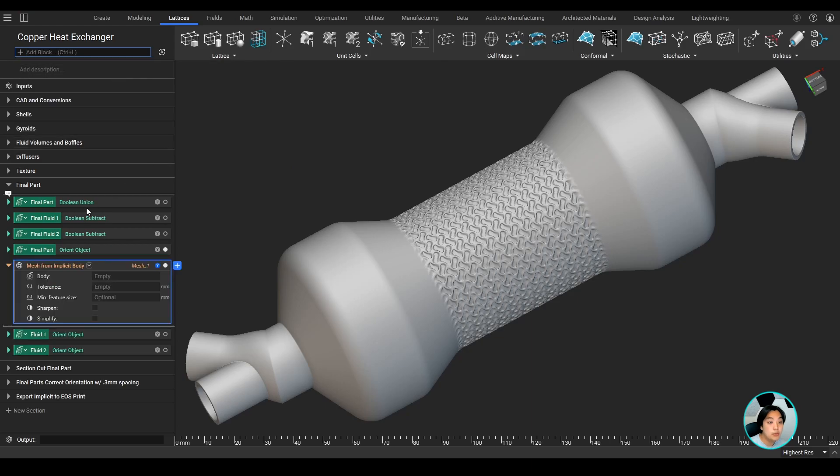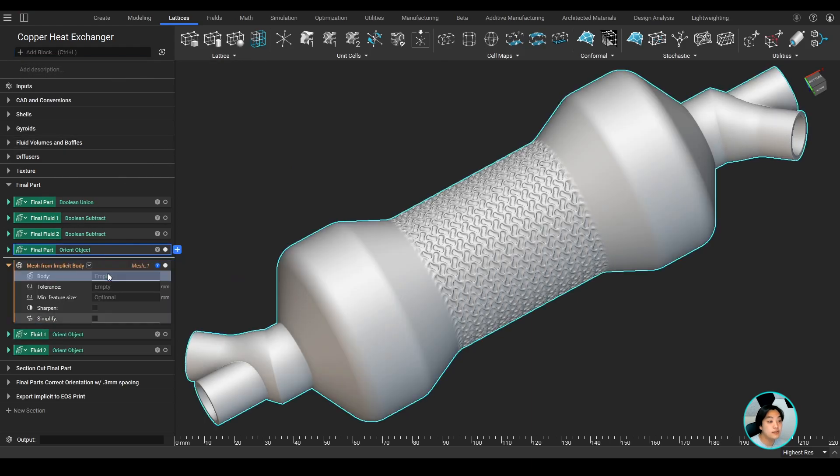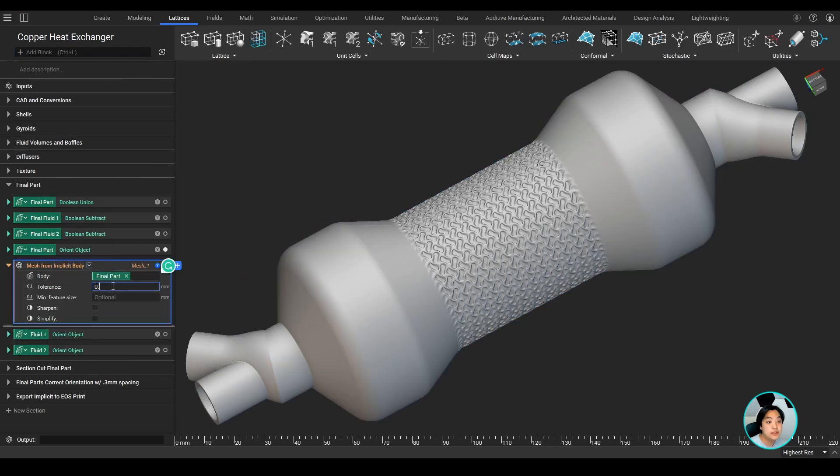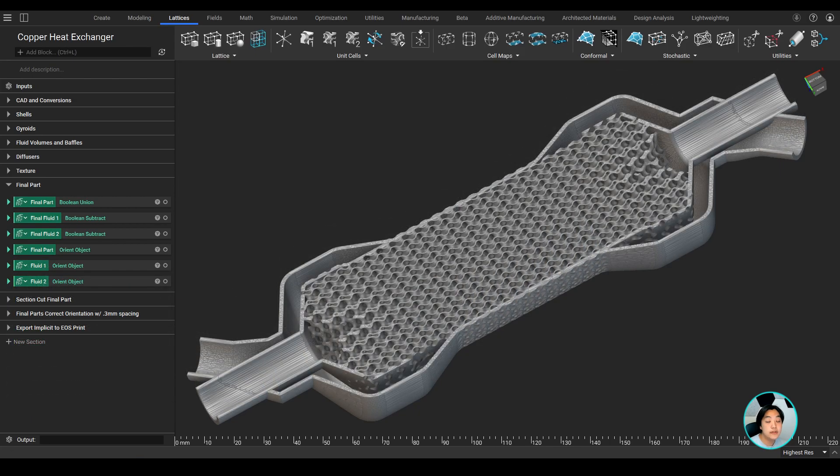Now usually if you wanted to export this, you would mesh this part, but with the complex inner volume, you would have to use a smaller tolerance to capture all of that detail. And meshing could take a while, but it would eventually get it done.